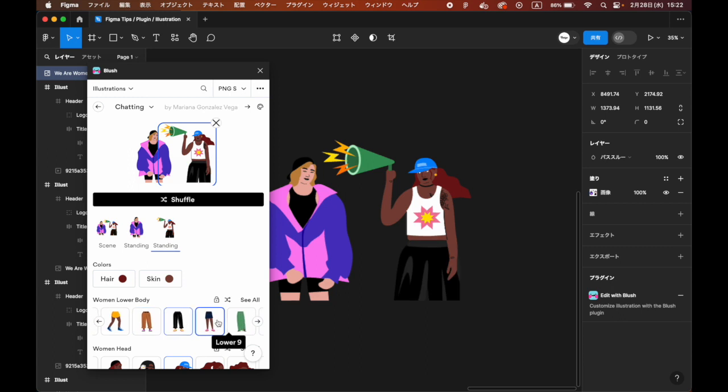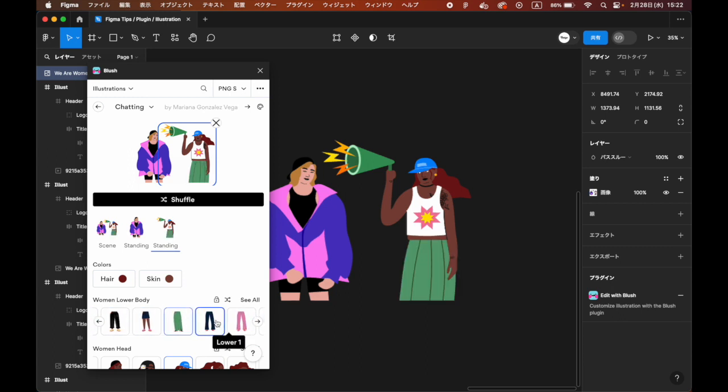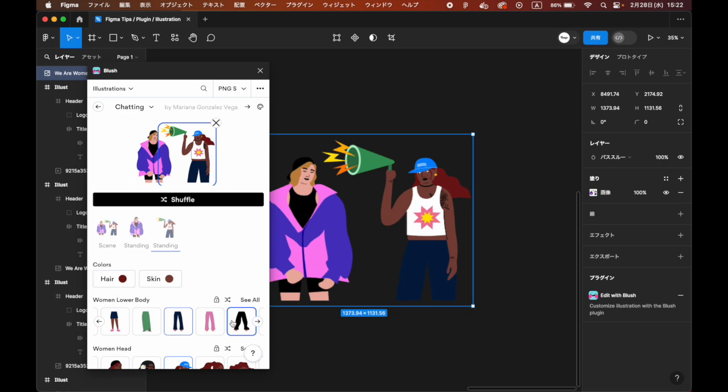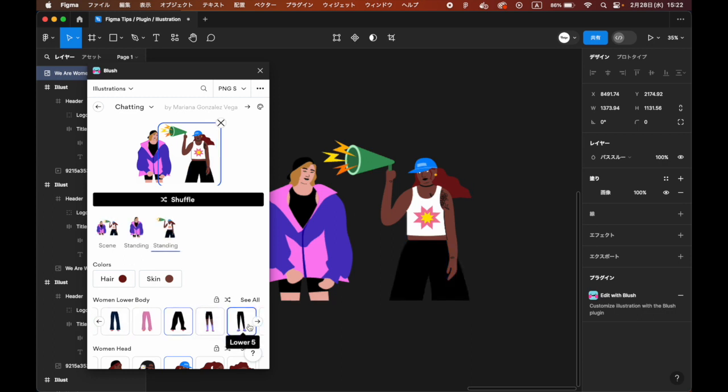If you want to specify the colors of the illustrations or treat them as SVG, you need to subscribe to the Pro version.